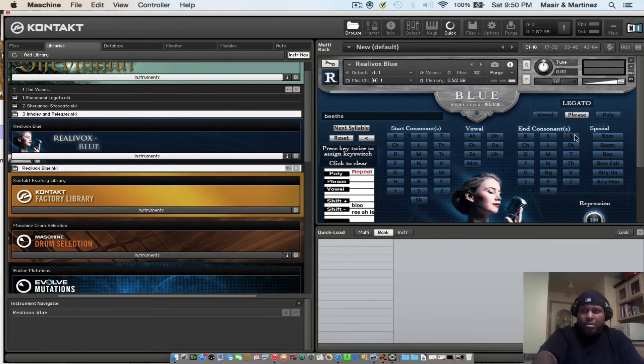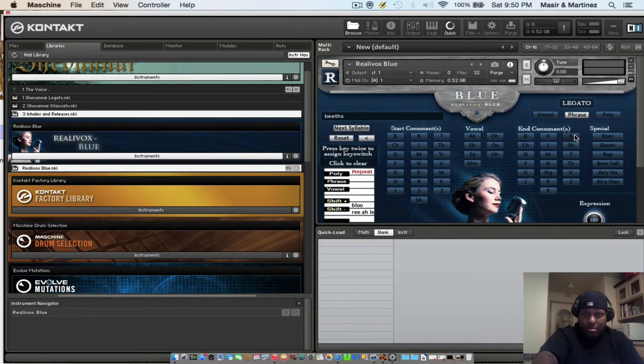So these are two VST programs that you might want to check out. I like them a lot. Hopefully you may love the music in the background that I got going.